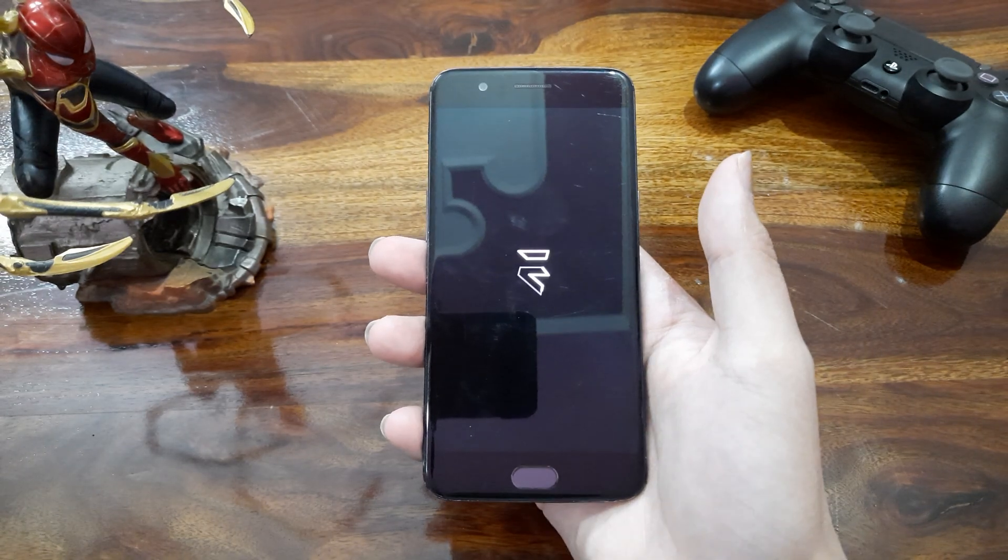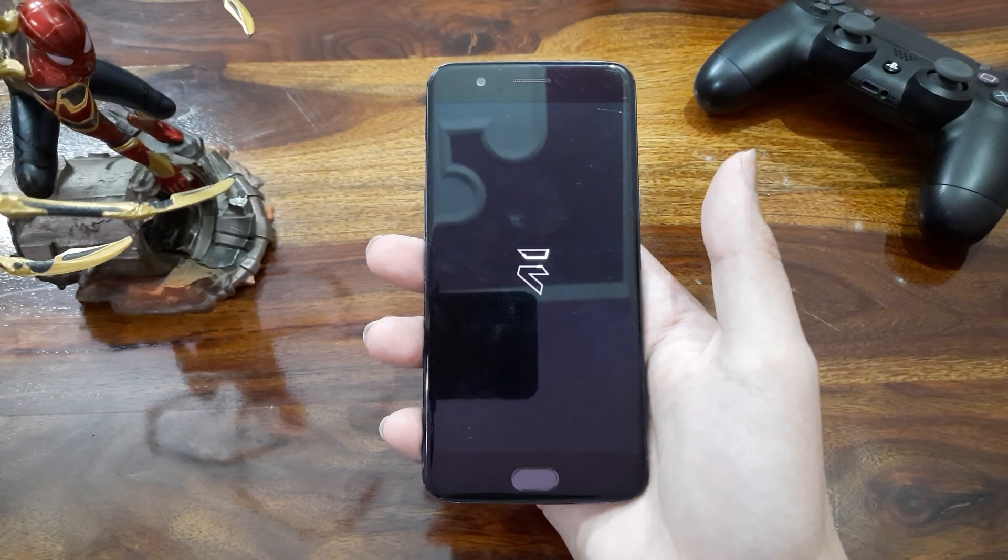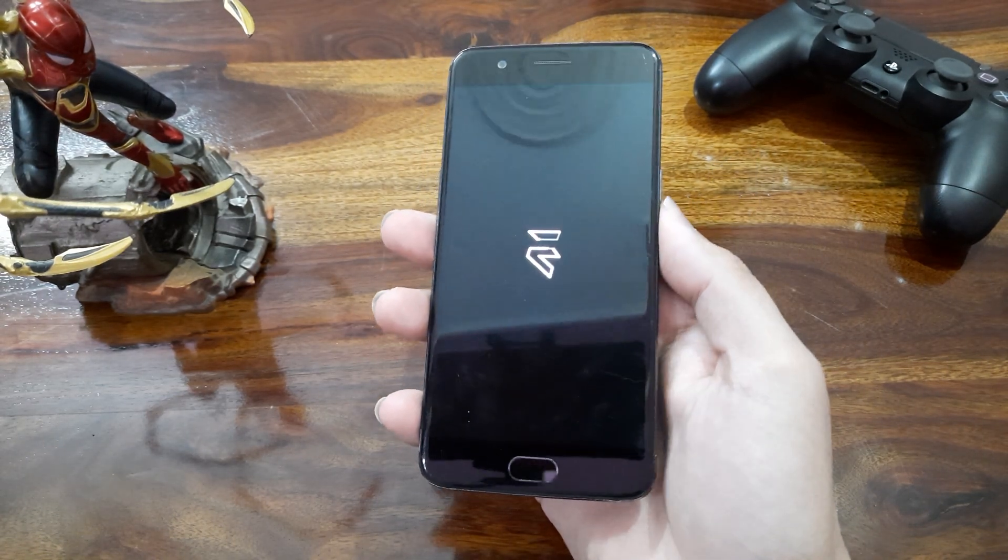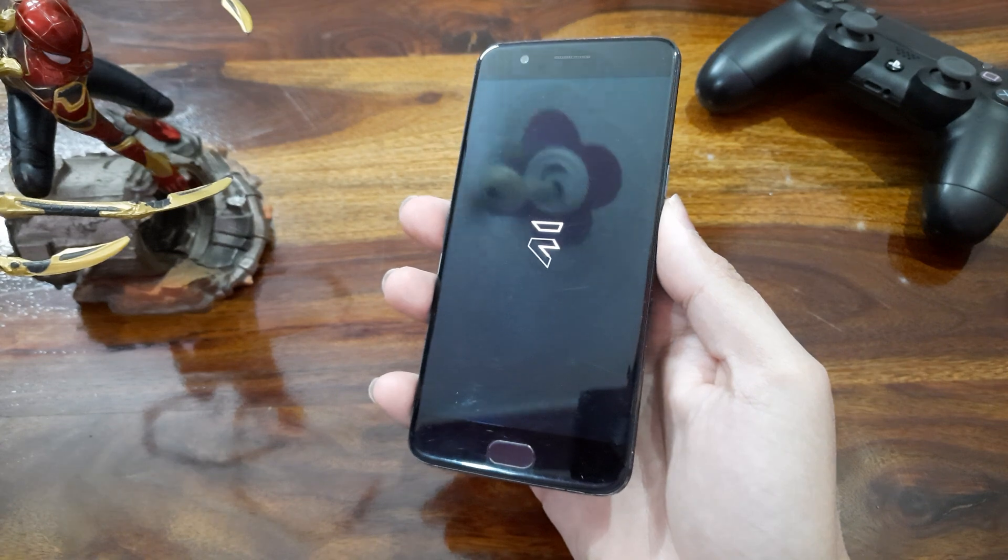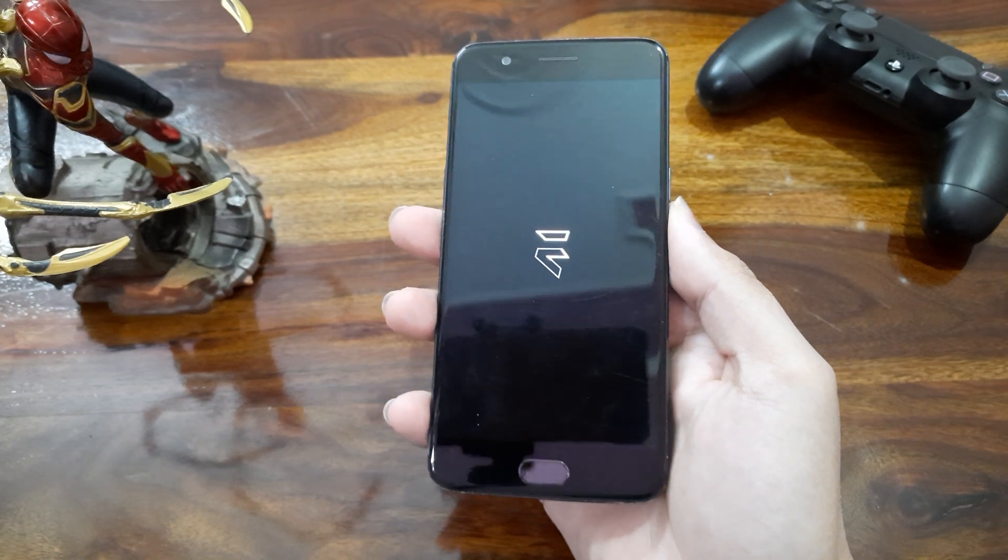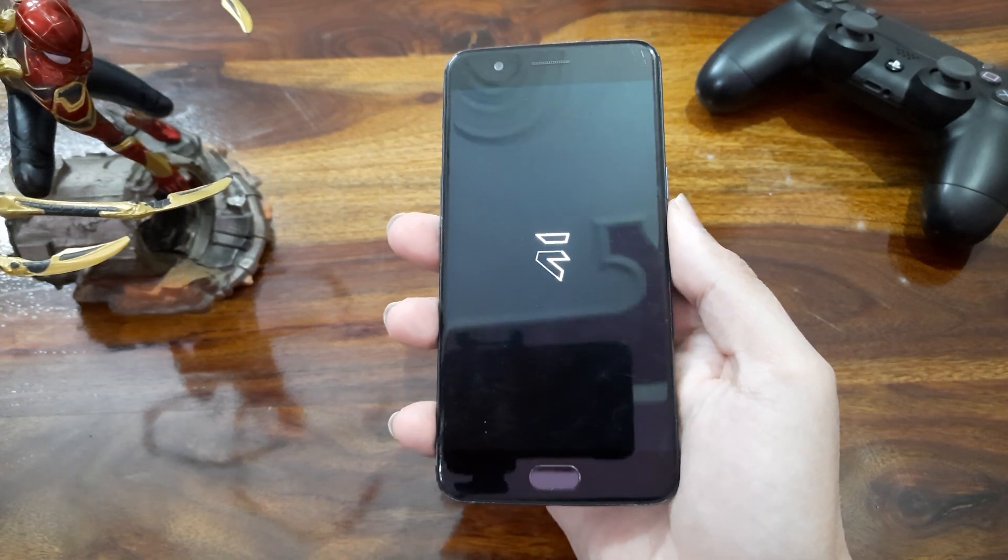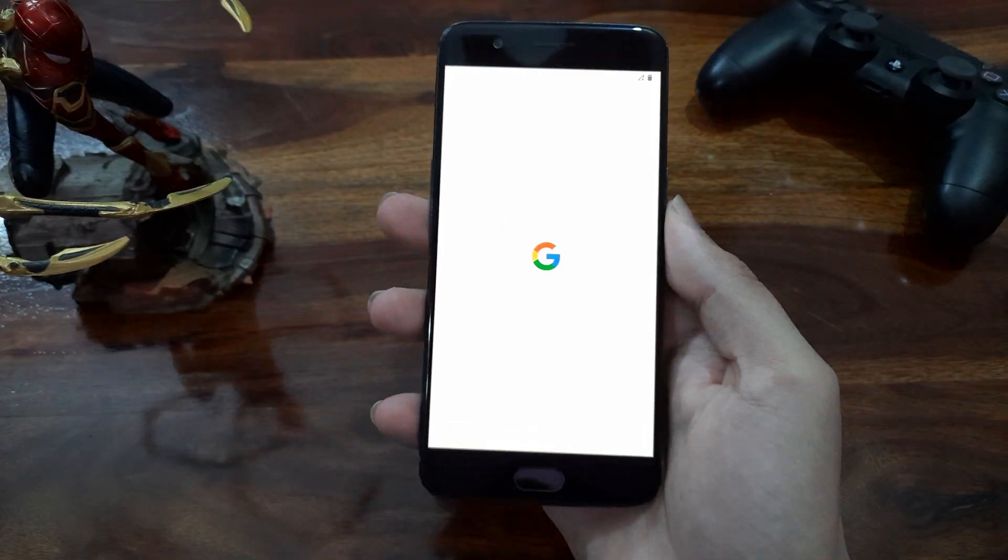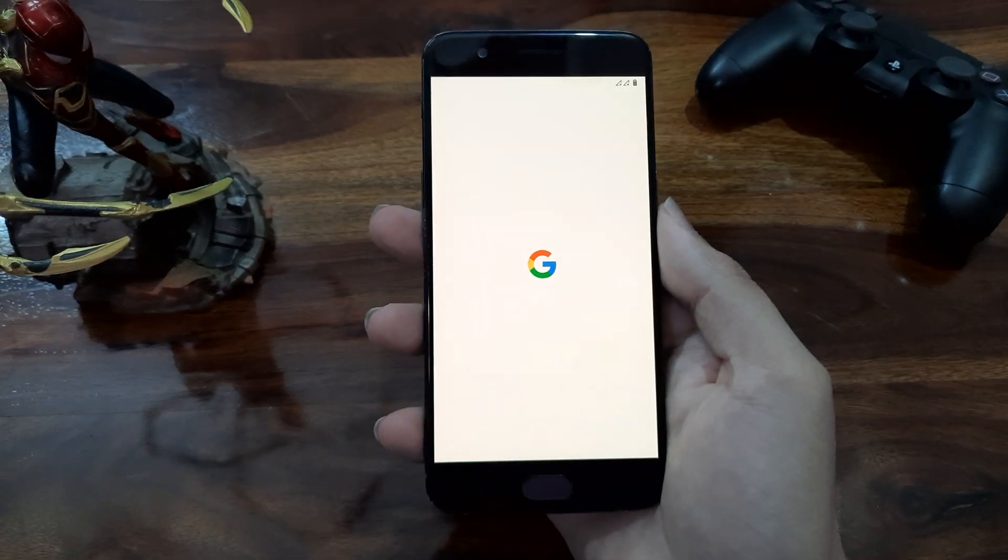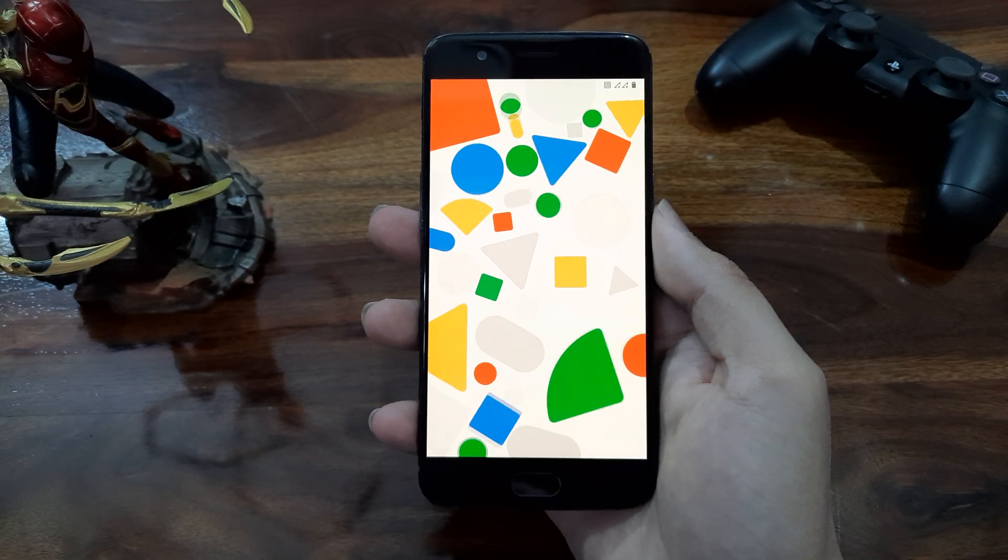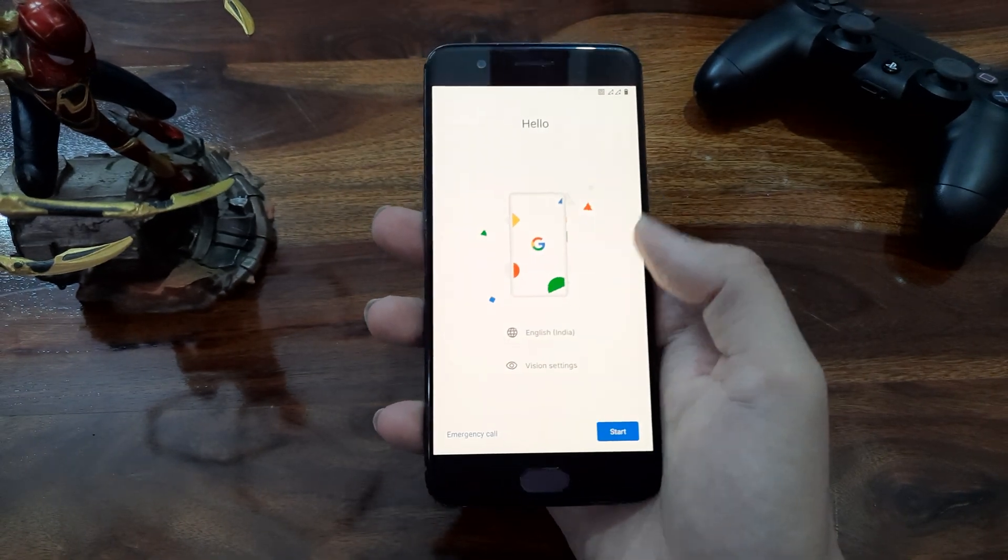Starting the device, the boot animation is changed as it shows the Evolution X logo instead of OnePlus stock boot animation. Then we get the Google logo and then the setup is starting like Pixel.